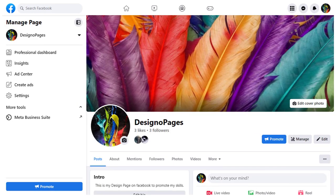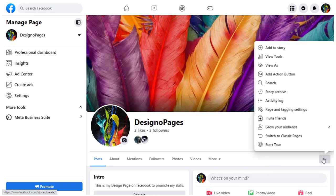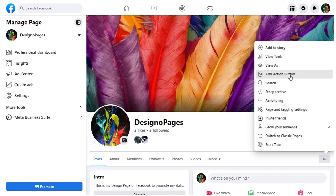To set up shop button, we need to click this horizontal three-dotted more icon. From this menu list, we need to click Add Action Button tab to set up shop button.